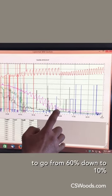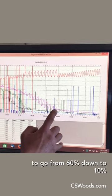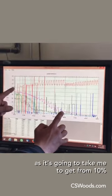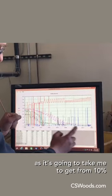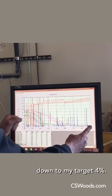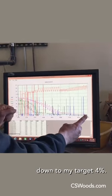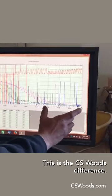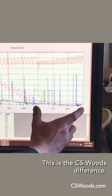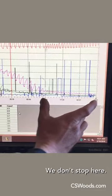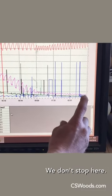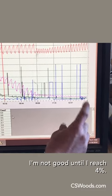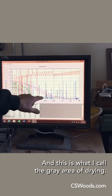go from 60 down to 10 as it's going to take me to get from 10 down to my target: four percent. This is the CS Woods difference. We don't stop here. I'm not good until I reach four percent, and this